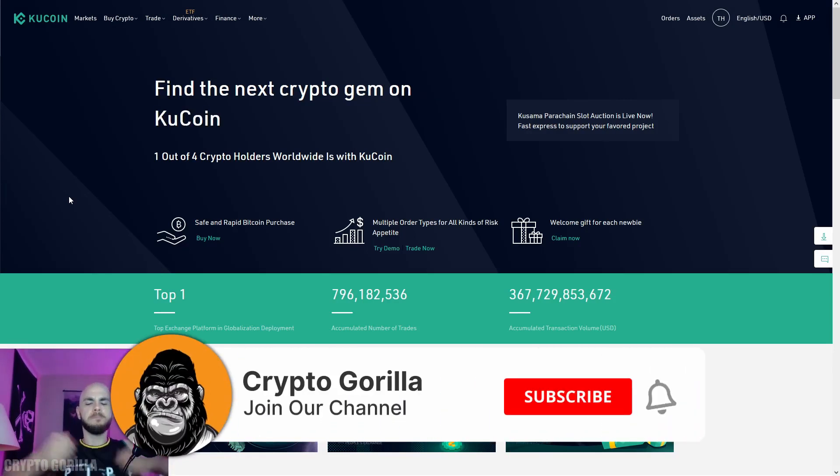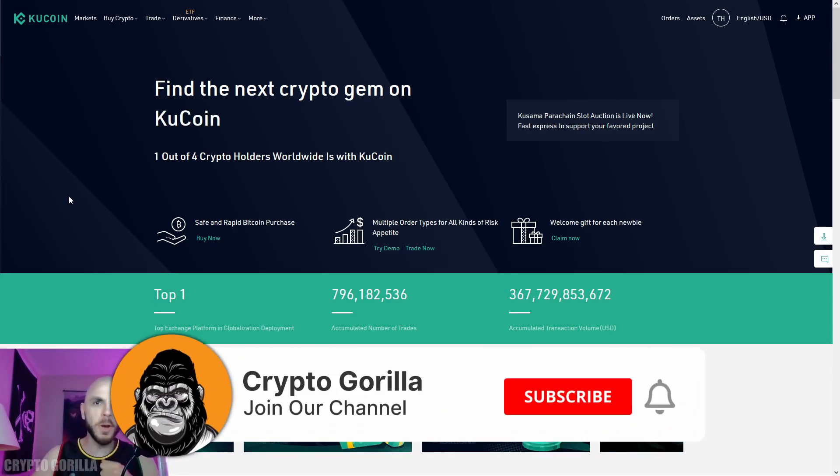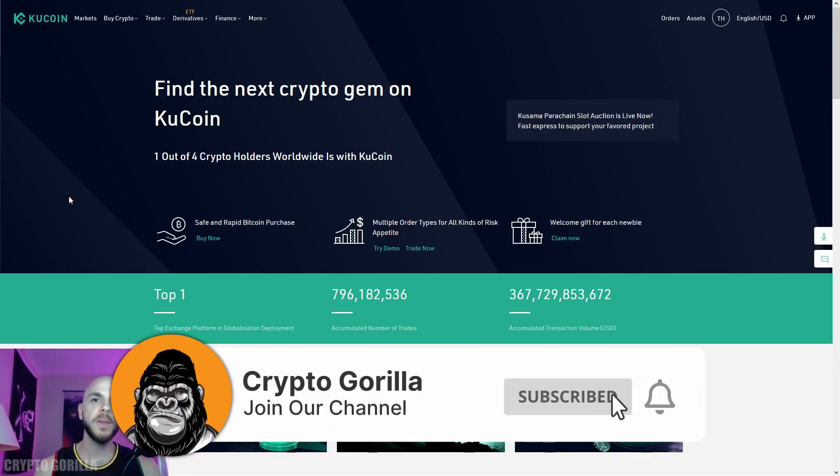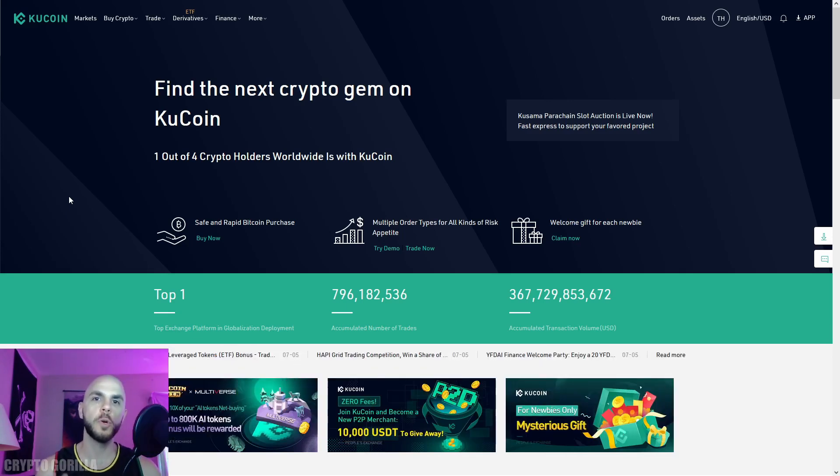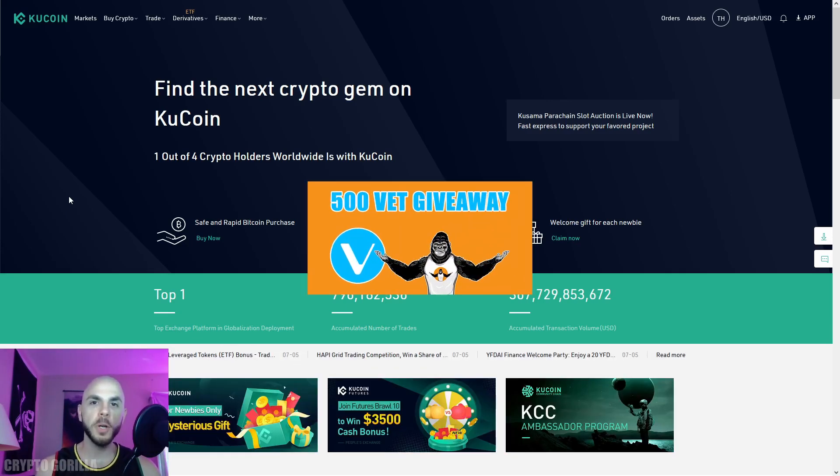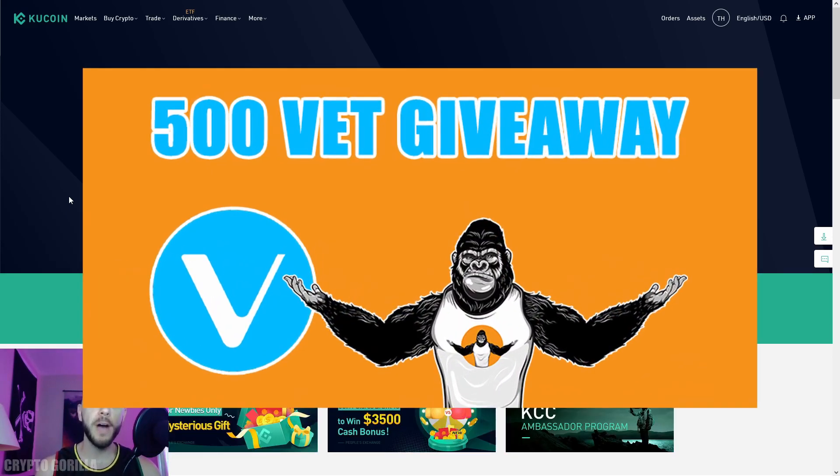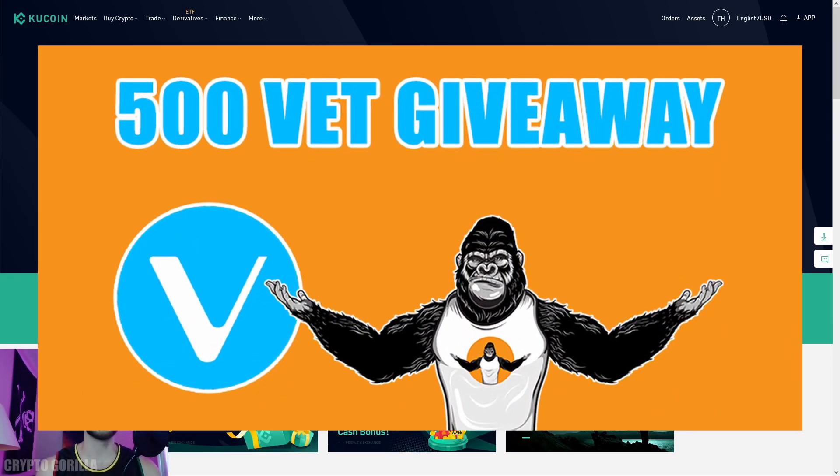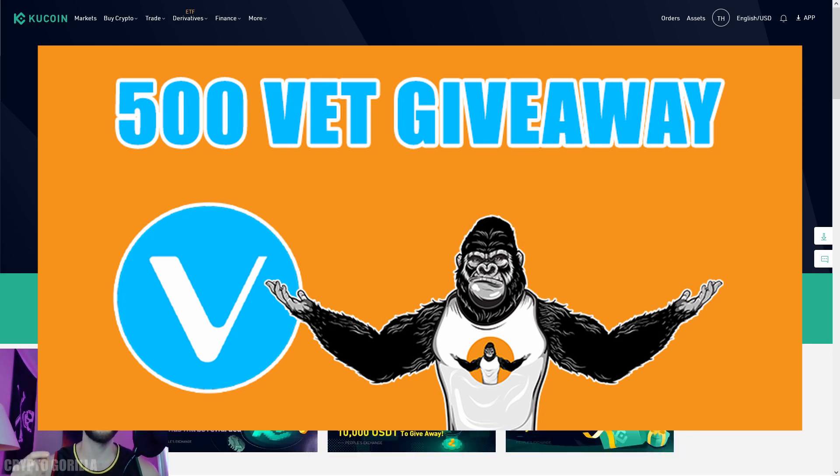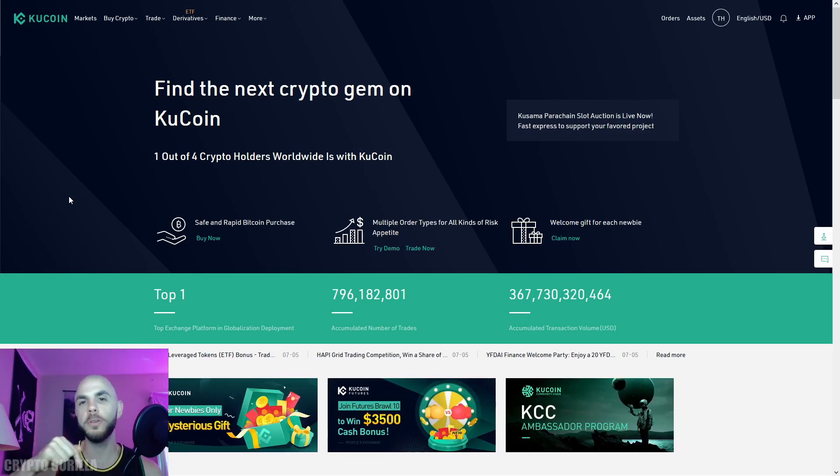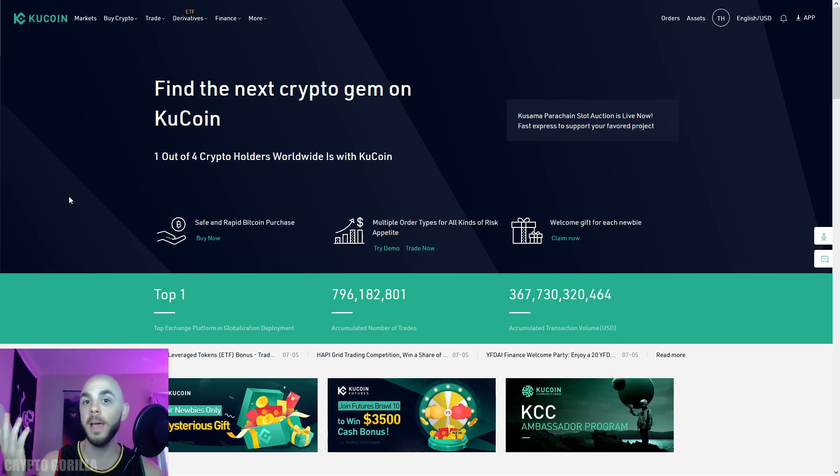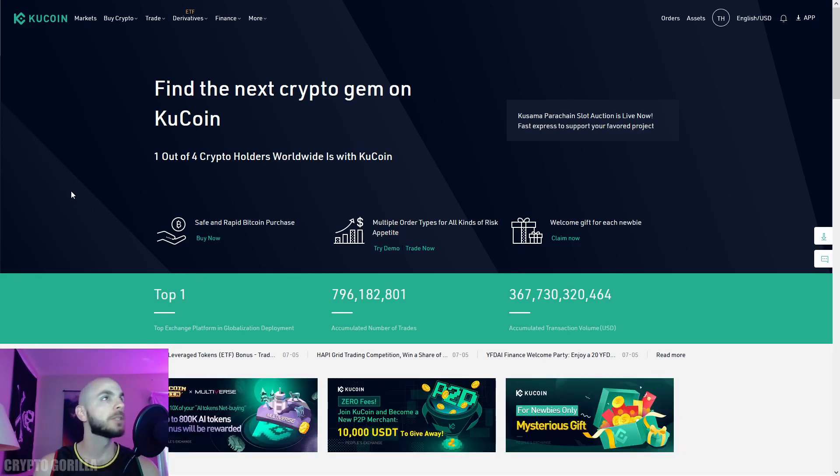How's it going YouTube, welcome to the Crypto Gorilla. Today's video is a quick tutorial on the basics of KuCoin. I'm also giving away 500 VET coins on July 31st, so if you want to find out how to qualify for the giveaway, be sure to stay until the end of the video.